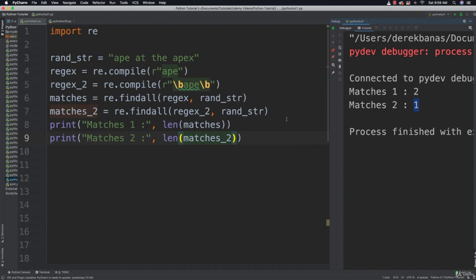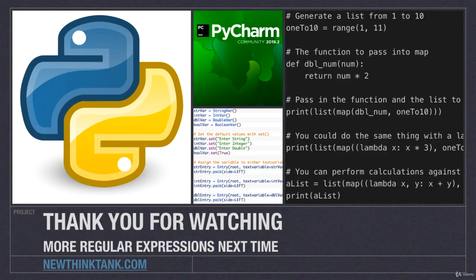Hopefully you're starting to feel more like a regular expression expert. We're going to be covering what we covered here again in the tutorials that follow to reinforce everything. As always, please leave your questions and comments down below — till next time.